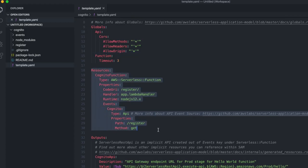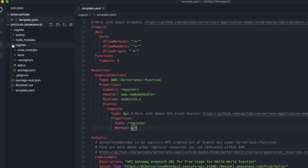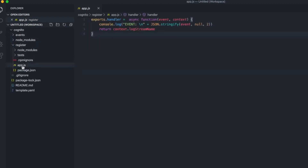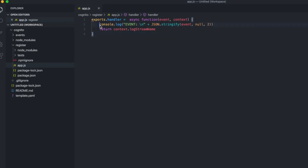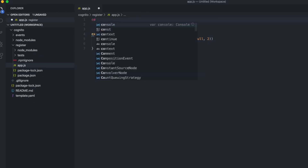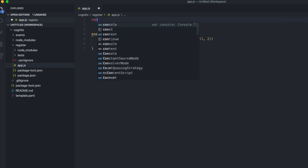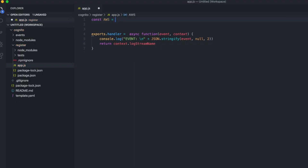This is the Lambda function that we're going to be using. First of all we need to define a few packages to begin with.